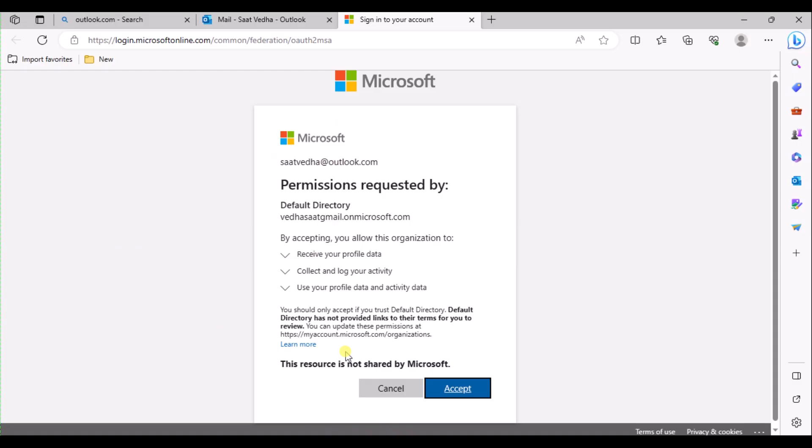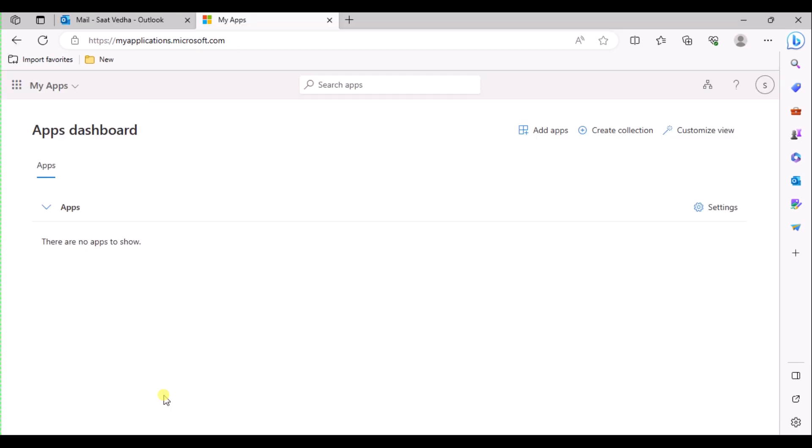A Review Permissions page opens in the browser. Select Accept and then the My Apps page opens.